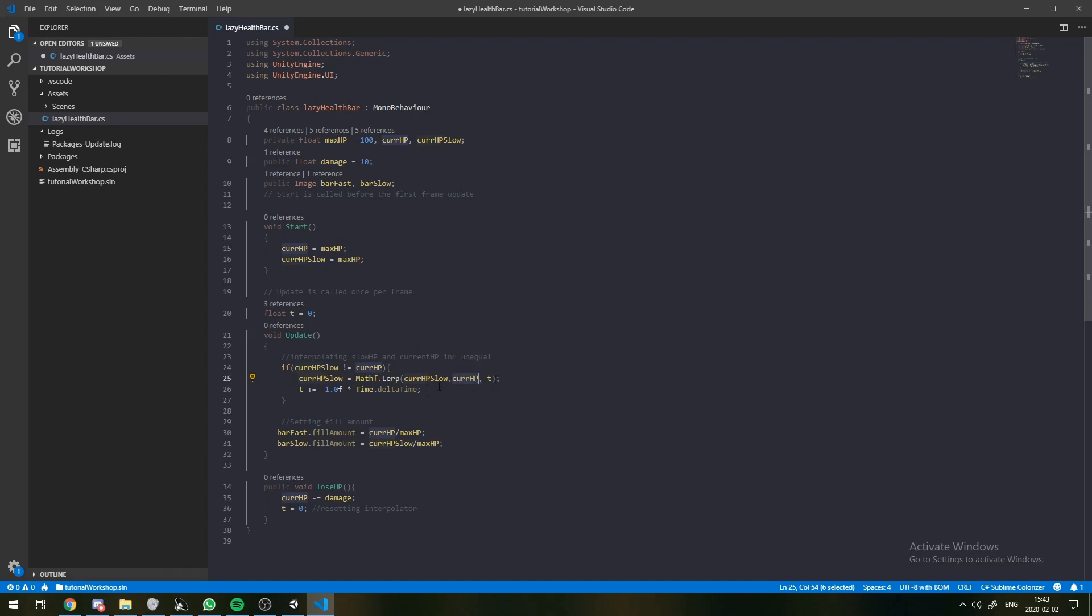When T is equal to one, our currentHP slow is going to be assigned the value of the currentHP. And when it's, say, 0.5, it's going to be halfway in between these two values. And this is our initial value and this is our final value.